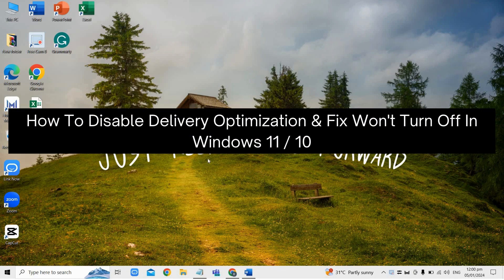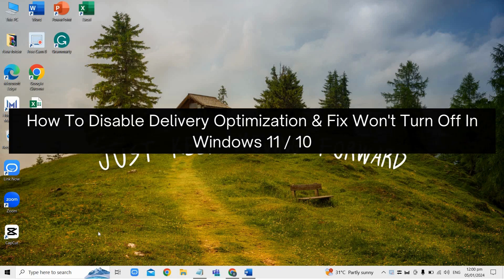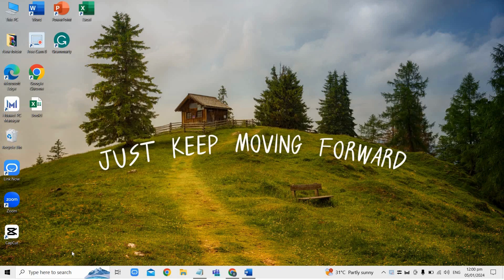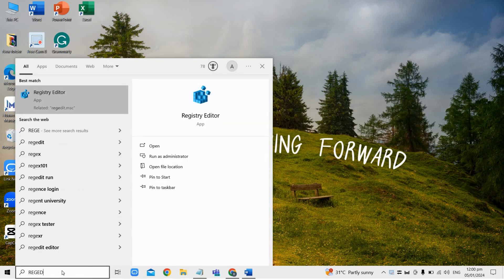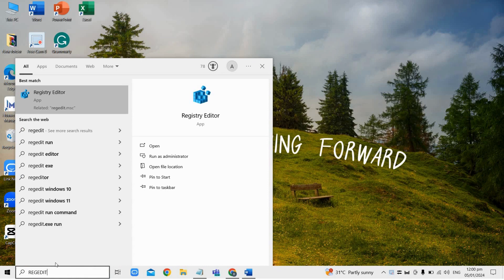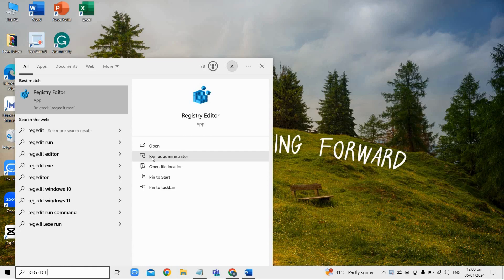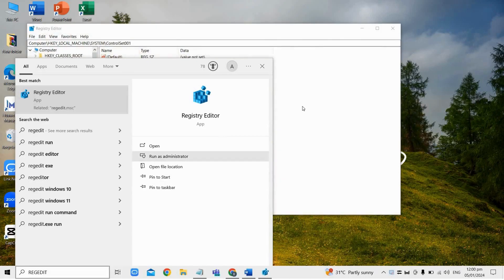So to fix this problem, all you need to do is head over to your registry editor by searching regedit here and then run it as administrator and click yes when prompted.